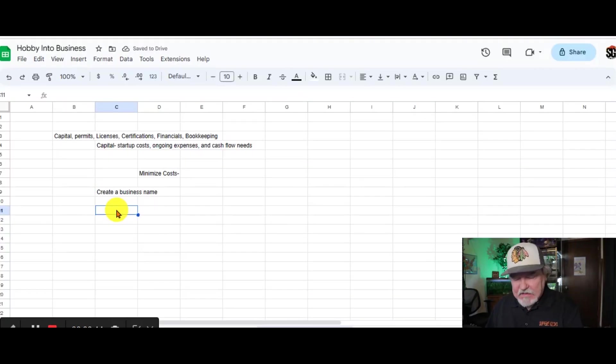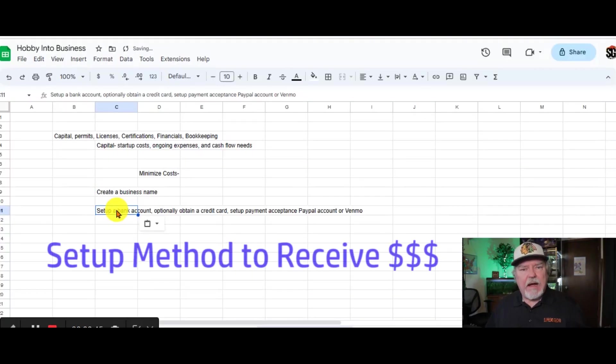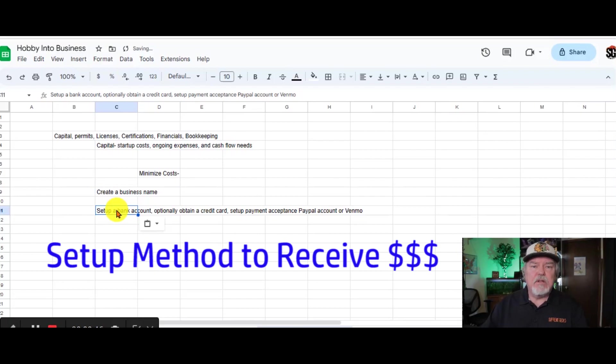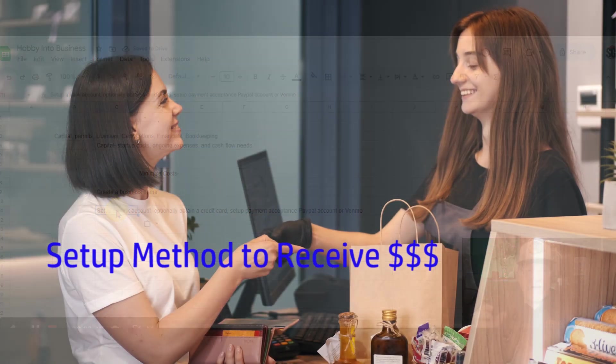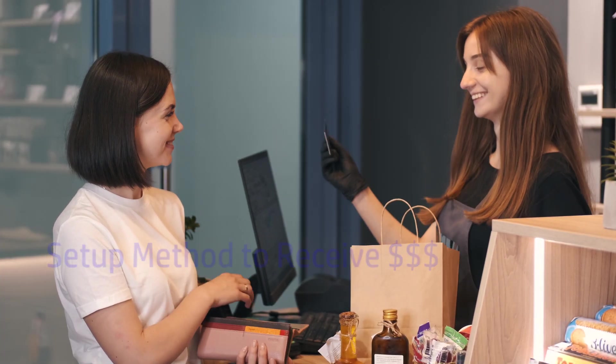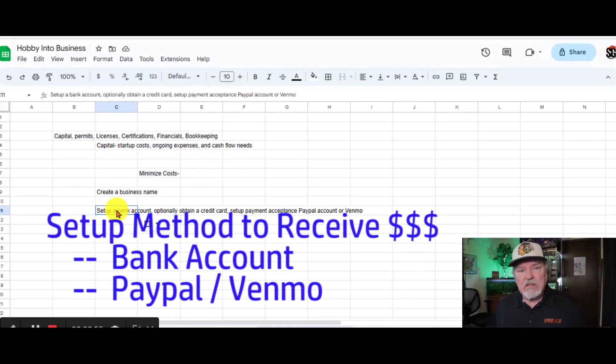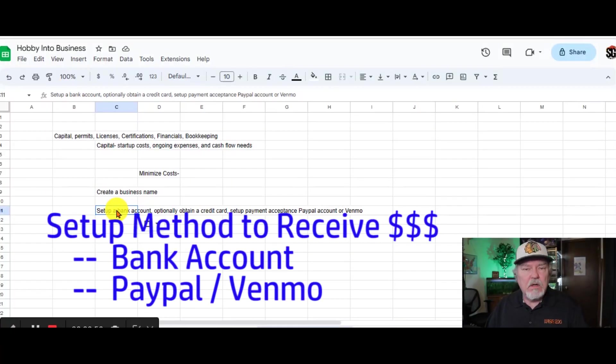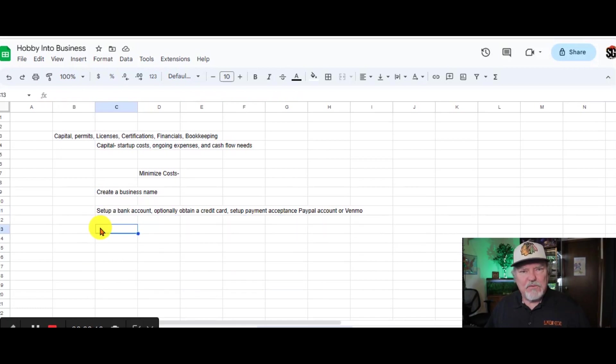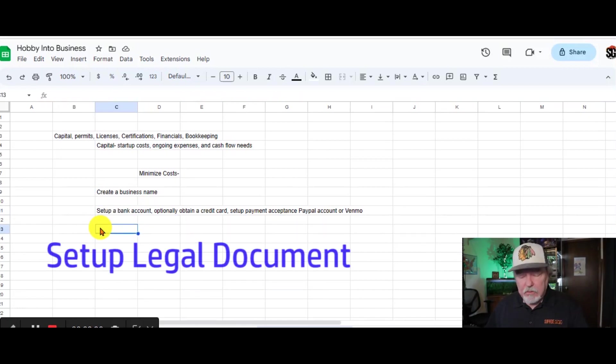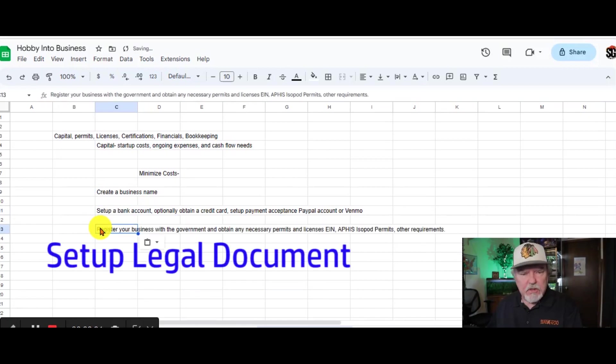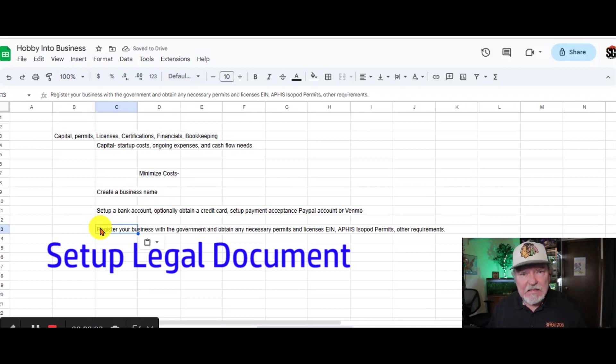The next step is to set up some kind of a way that you can receive money in and actually pay money out from your business. You certainly want to set up a bank account. And you also want to set up something like a PayPal or Venmo to receive money and pay money out.